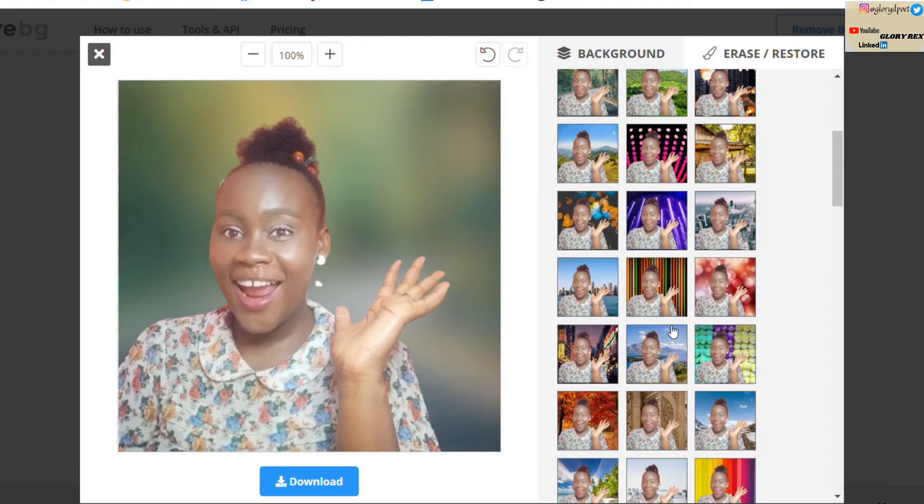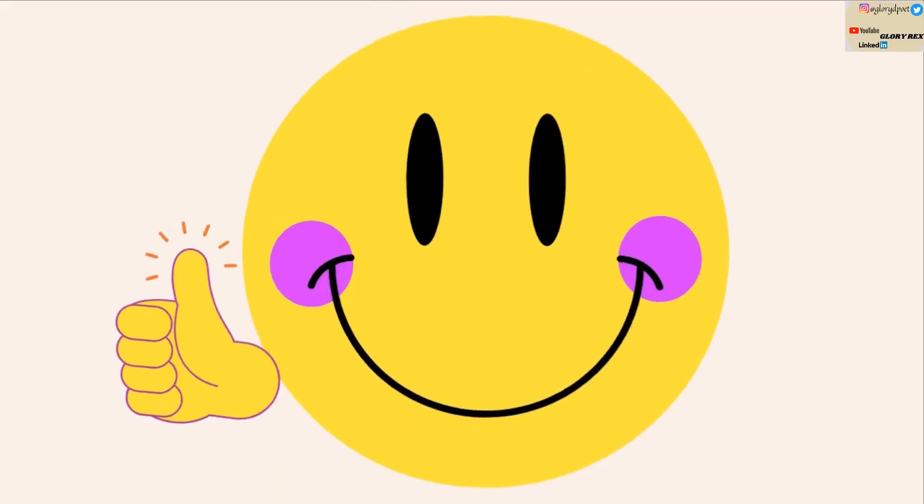I decided to share this because I believe someone will find this video helpful — if you are that someone, leave a comment in the comment section. This particular application is absolutely free, although you have to be online since it is a web-based application, so you need internet to access it. You can use it on your phone, desktop, or laptop. The most important thing is to know the particular design you have in mind and get creative while you are designing.